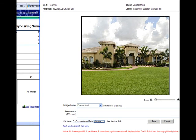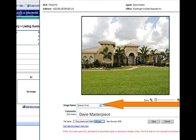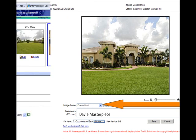Now that your photo fills the box, check your image name. Click on the drop list and choose the proper name that best describes your photograph. You have a 255 character comment box to add additional comments.